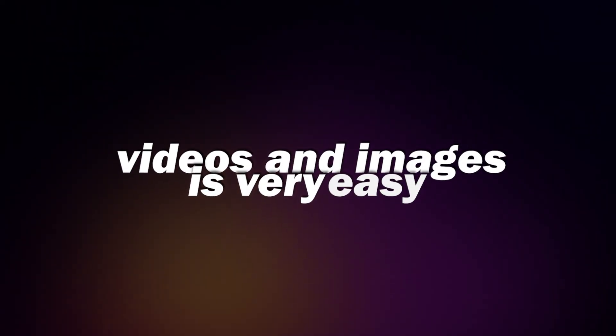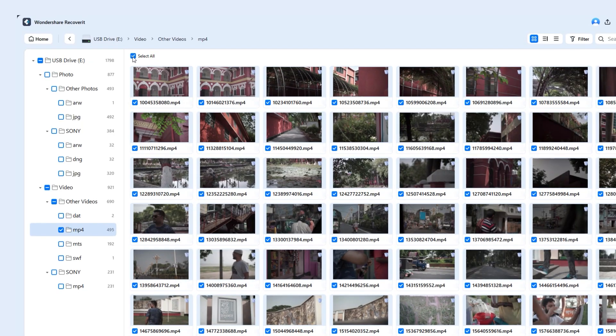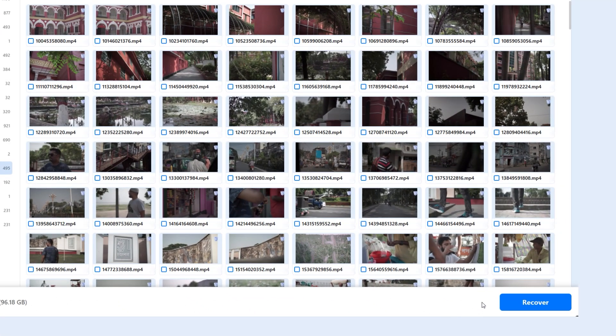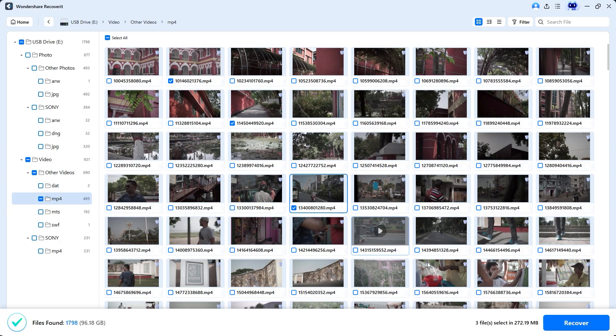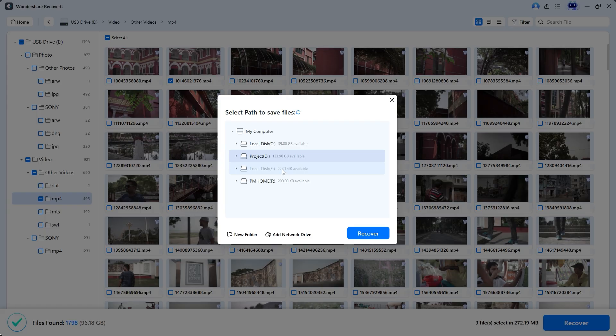Saving recovered data like videos and images is very easy. First, uncheck select all if you don't want to save every video. Then you notice this area becomes blank, meaning no files are selected for recovery. For example, I'm going to select a few videos and then click on recover. A pop-up window will appear asking you to choose a location to save the files. You may notice that the SD card from the camera is disabled. This is because you can't save recovered files back to the same drive where they were lost from to avoid overwriting data.